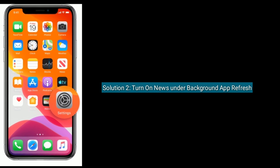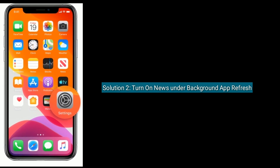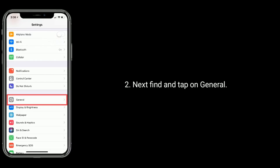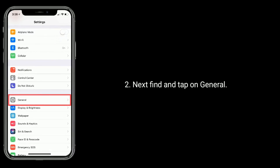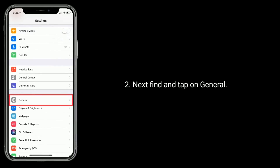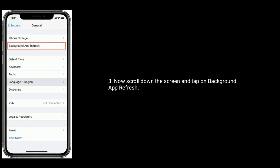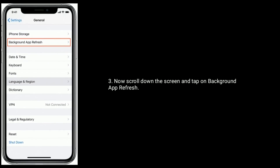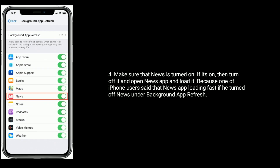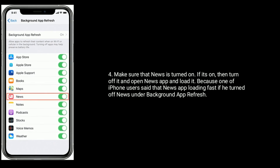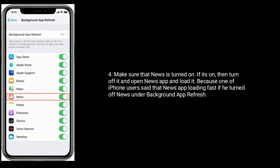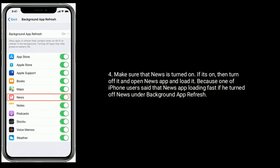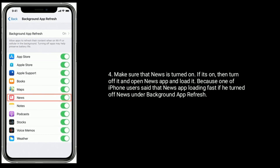Solution 2 is to turn on News under Background App Refresh. Open the Settings app, find and tap on General, scroll down and tap on Background App Refresh. Make sure that News is turned on. If it's on, then turn it off and open the News app and load it, because one iPhone user said the News app loaded when he turned off News under Background App Refresh.